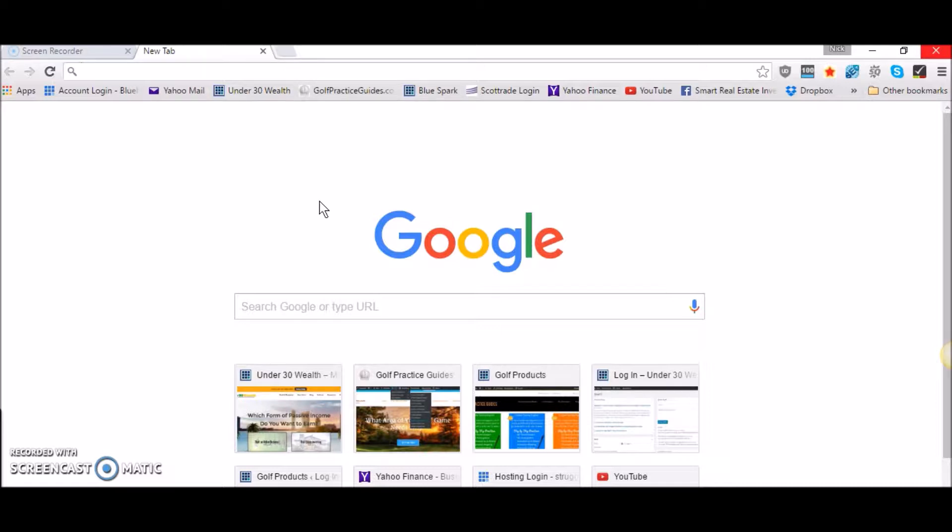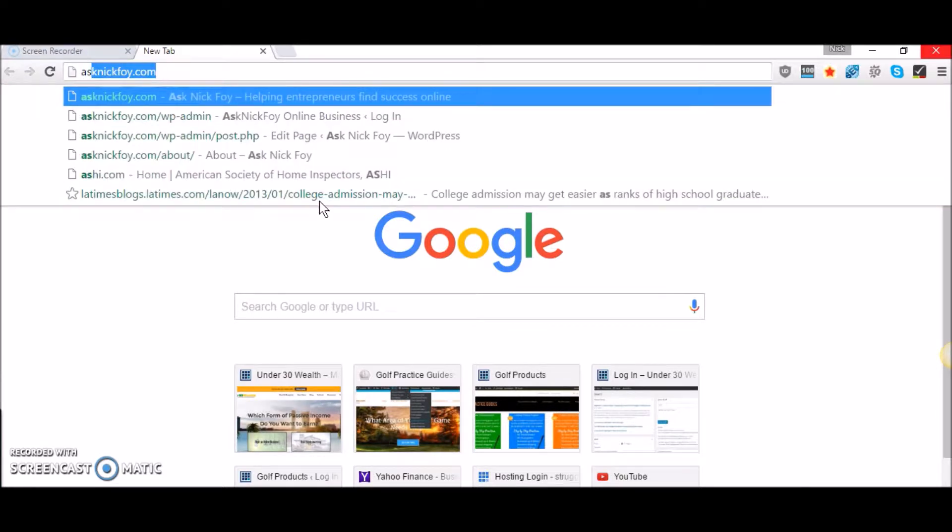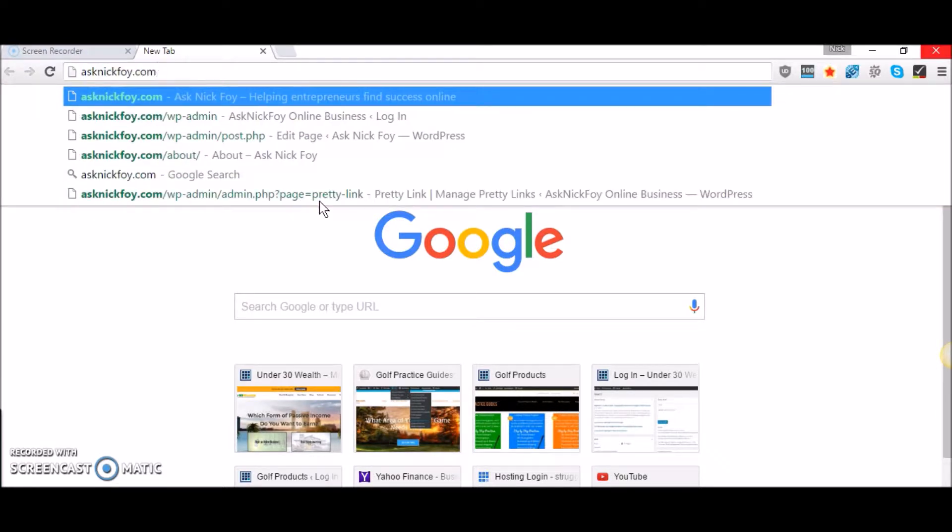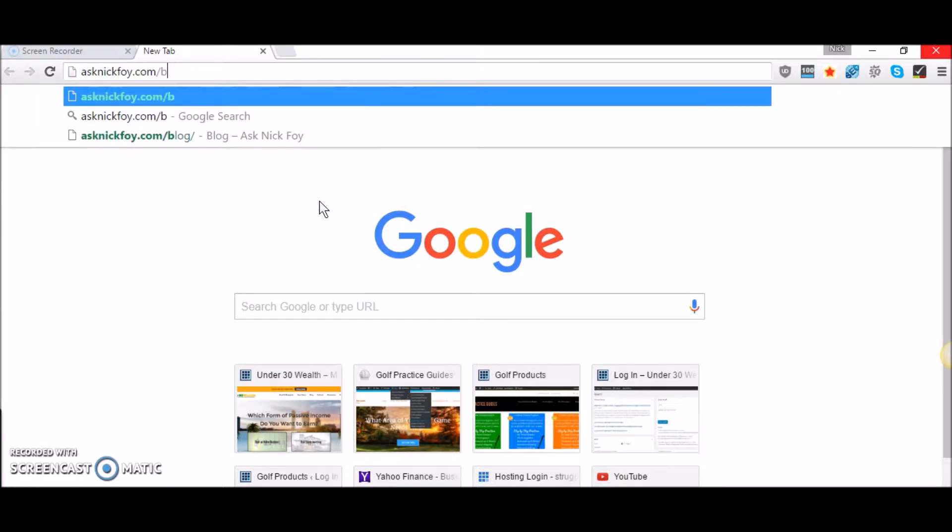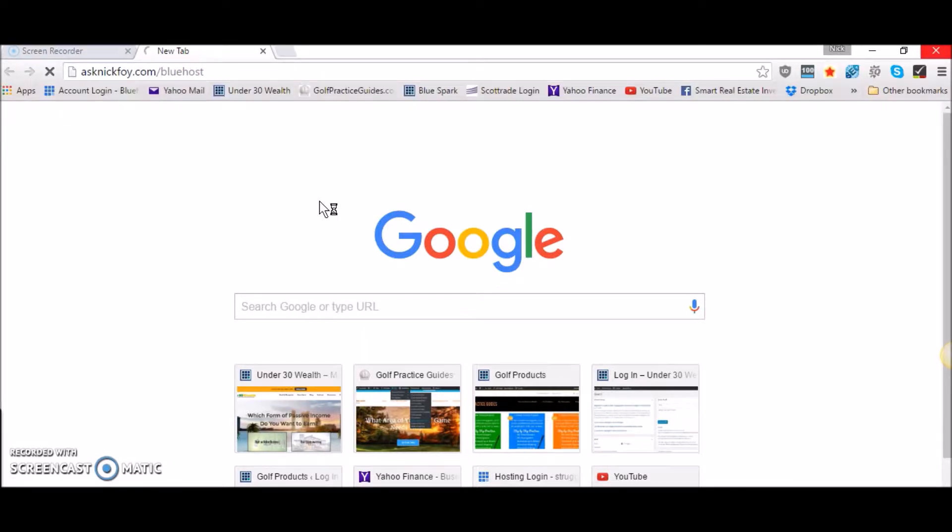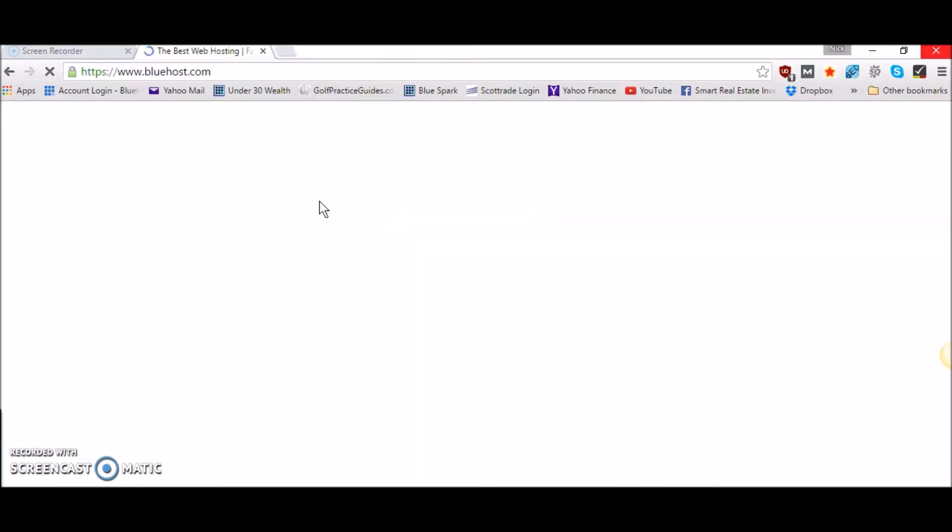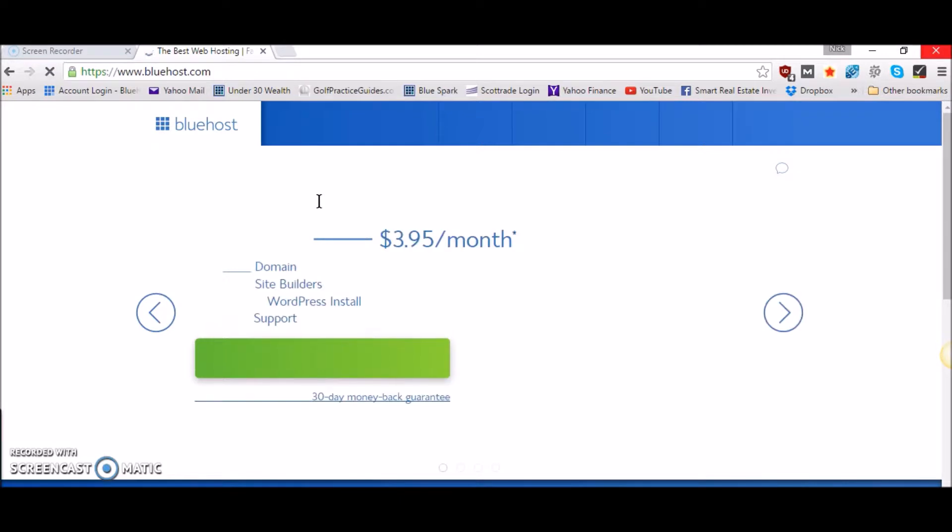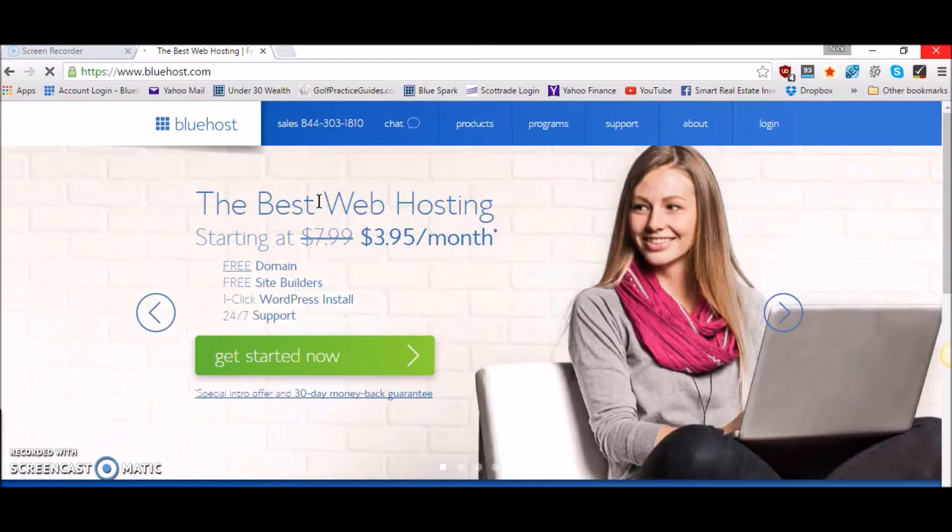First of all, I recommend that you use Bluehost as your web hosting company. What you're going to need to do is type in asknickfoy.com/bluehost, B-L-U-E and then host H-O-S-T and hit enter. If you type in that URL it's going to take you to bluehost.com where you're going to be able to choose between the different hosting packages.